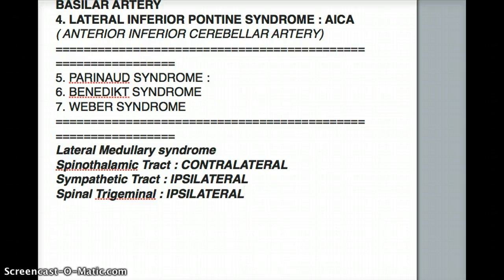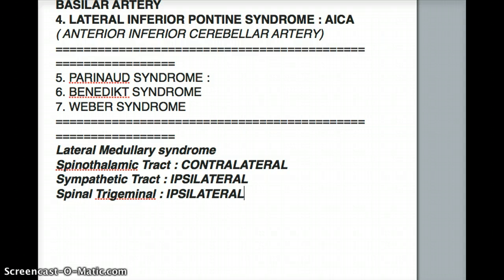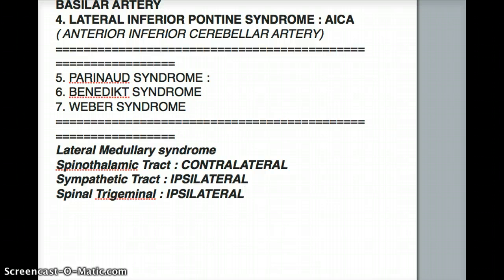If the question mentions cranial nerves 3 and 4, they're talking about the midbrain. If it's 5, 6, 7, and 8, it's the pons. But if it's 9, 10, 11, and 12, it's the medulla. Once you determine it's a medullary syndrome, you need to decide if it's medial or lateral medulla. In the medial medulla, the cranial nerve involved is hypoglossal, or cranial nerve 12. Everything else — cranial nerves 9, 10, and 11 — belongs to lateral medullary syndrome. That makes it quite simple to identify.